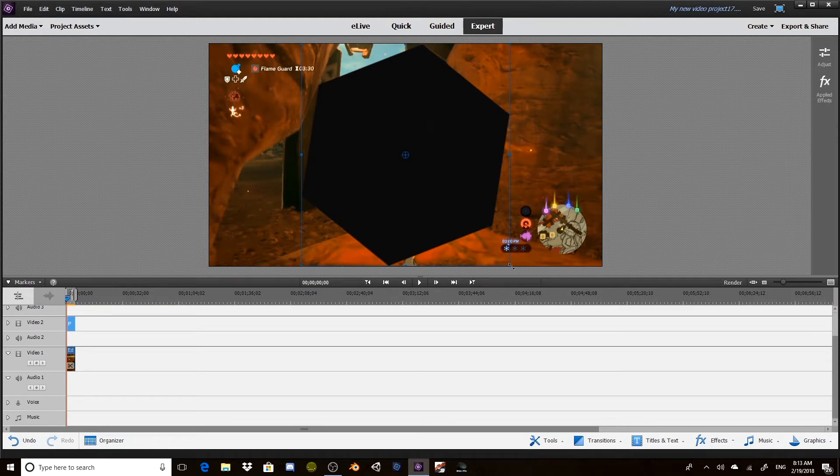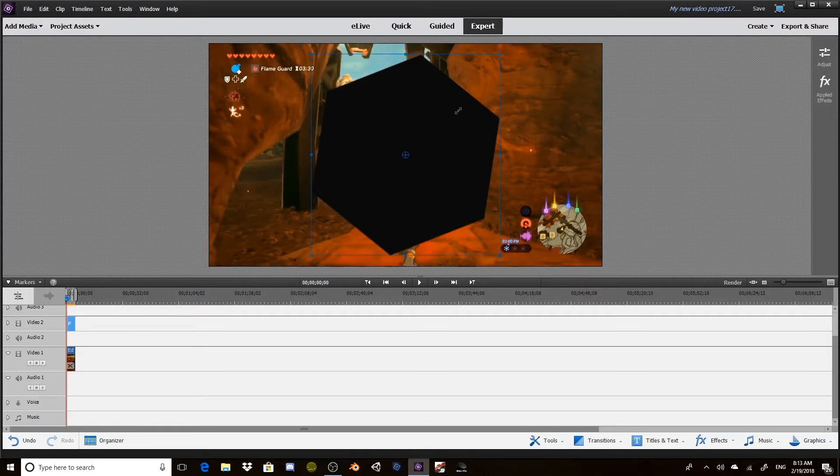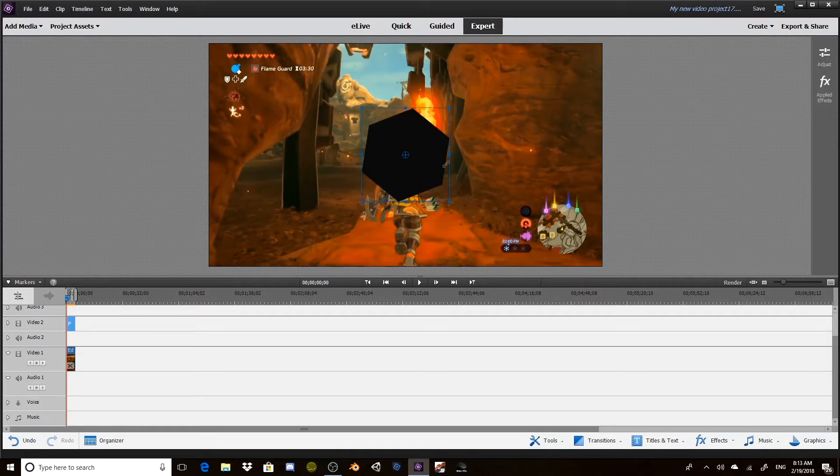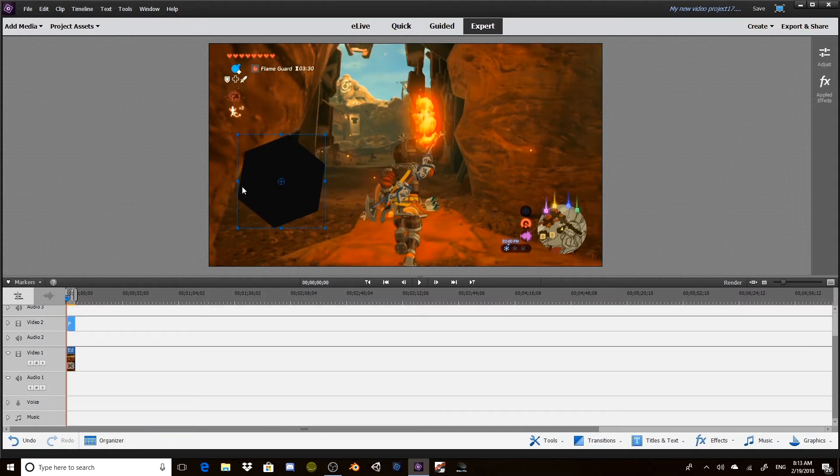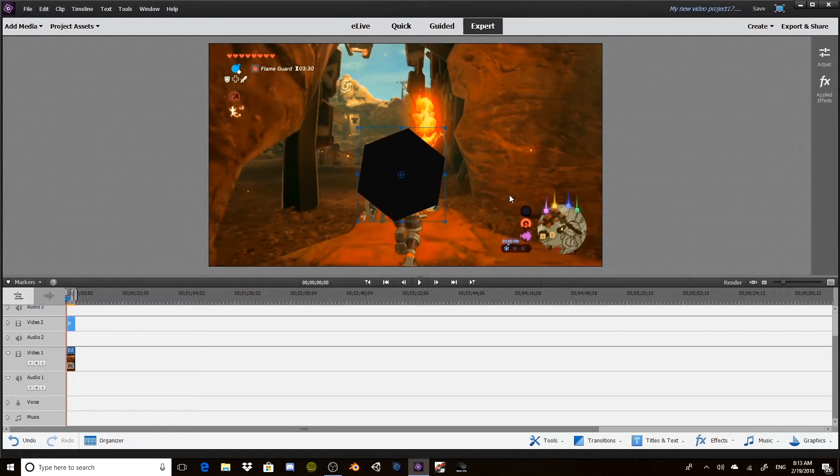Now the polygon has these little blue handles that we can actually use to size it down. So we're going to size it down and I think what we're going to do is have it roll out into the center.